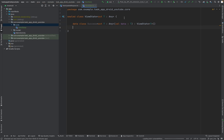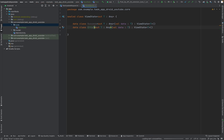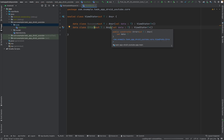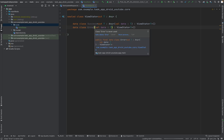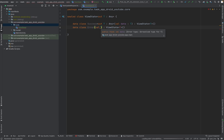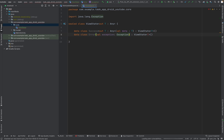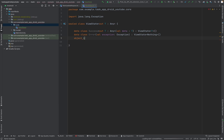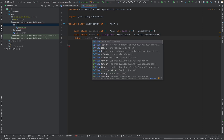If we have a success case then for sure we have an error case. Let's call it Error — here we can get rid of the generic data field. The Error will hold an exception, of type Exception, and we can pass nothing else. One more thing: we need an object of type Loading for when the UI is currently loading, and this will also inherit from ViewState.